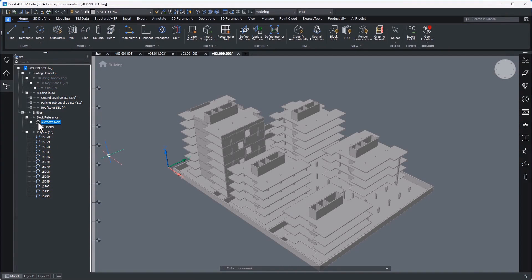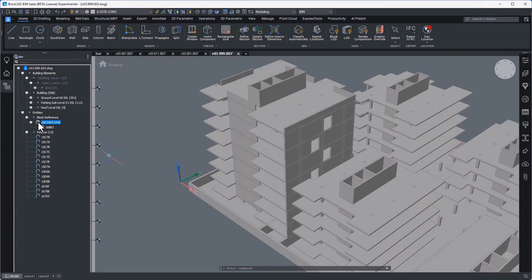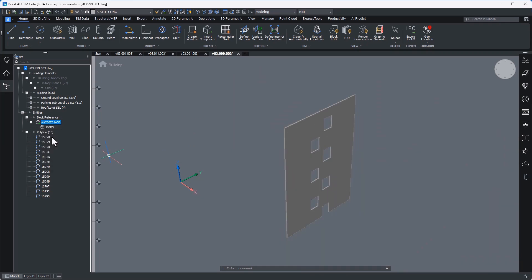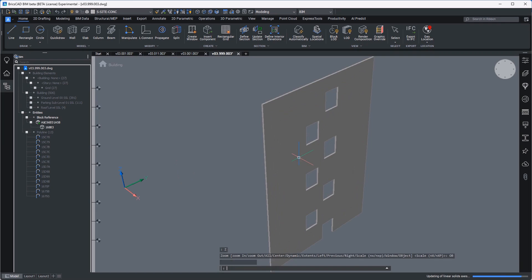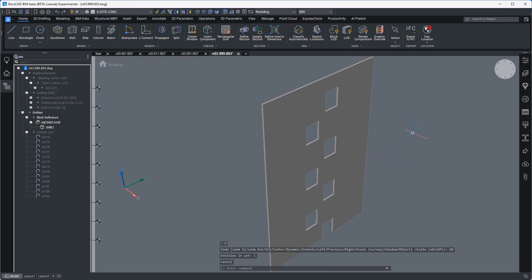For this example, I've received an IFC asset from the project's structural engineer. To keep this example simple, we're going to say that this week's priority is the further detailing of a single load-bearing wall that will have an impact on the parking structure layout below.